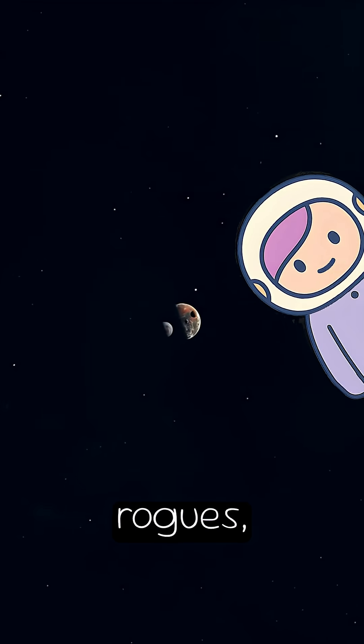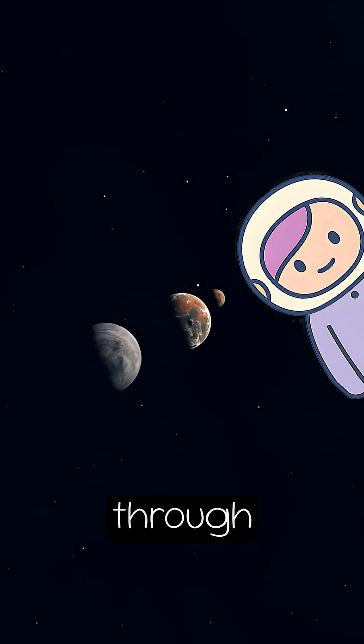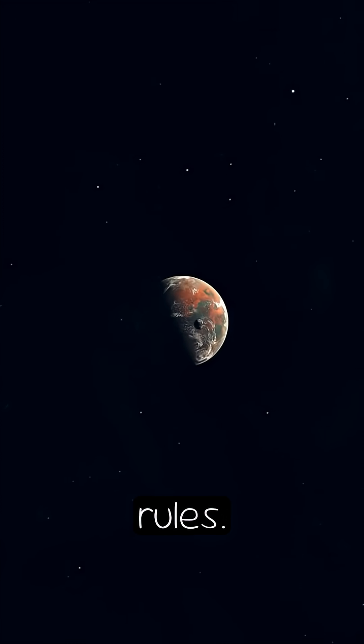Space is full of rogues, objects drifting through the universe with no rules.